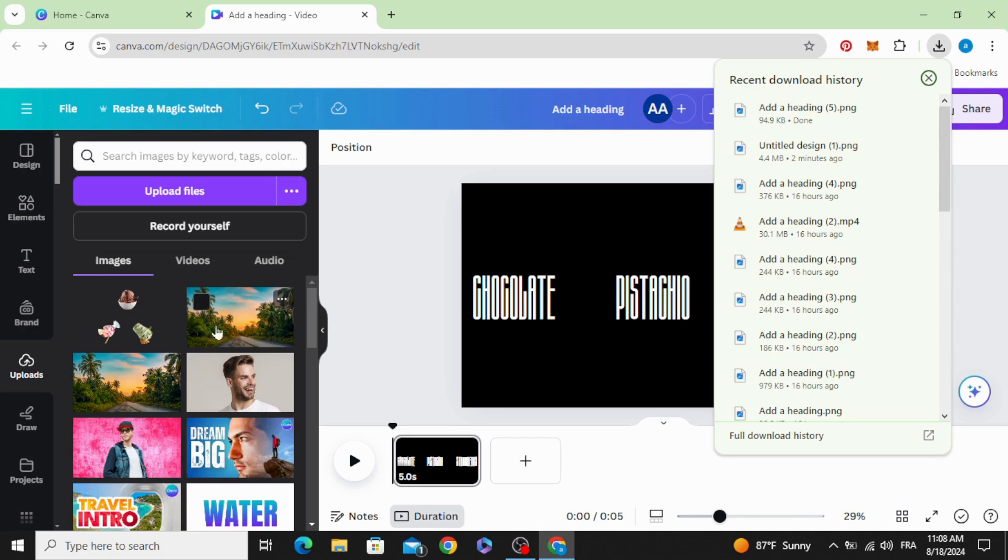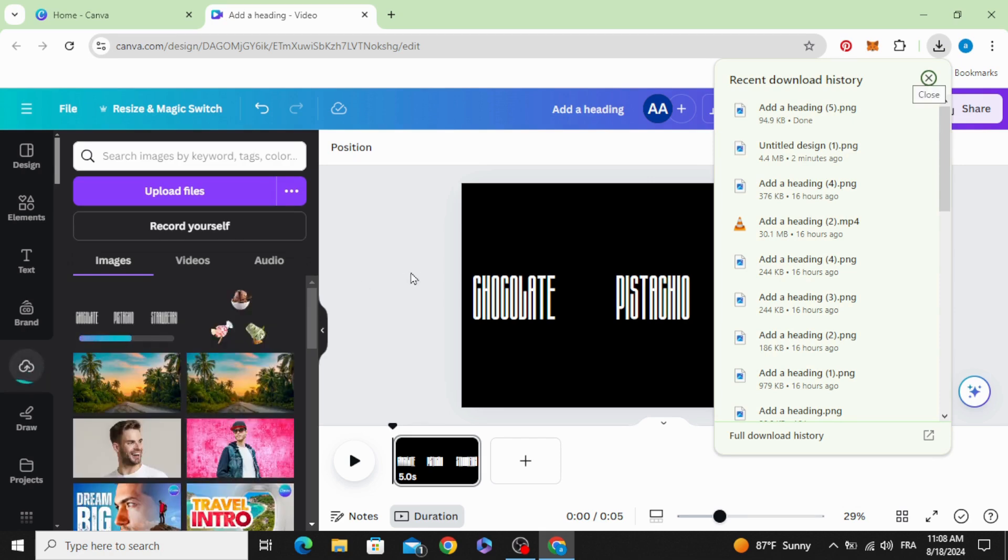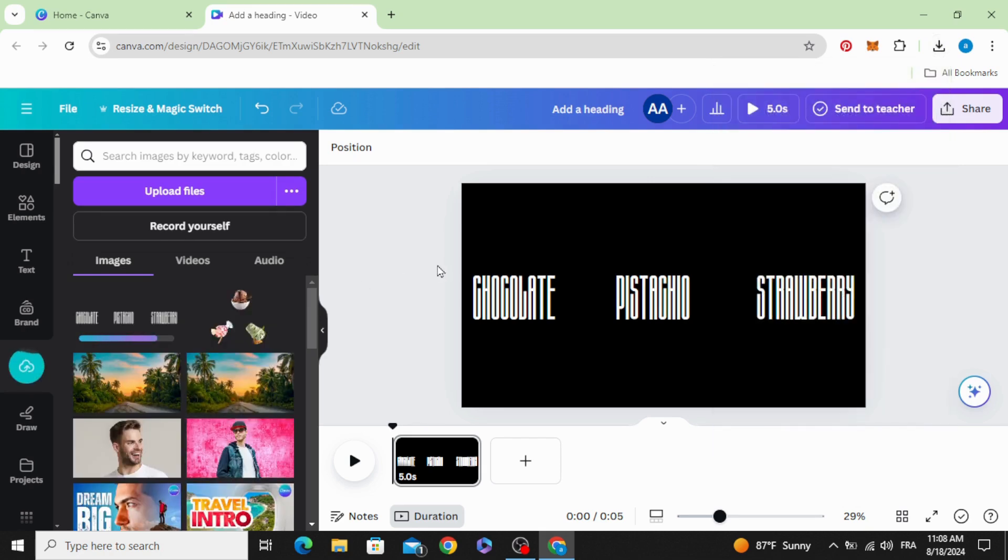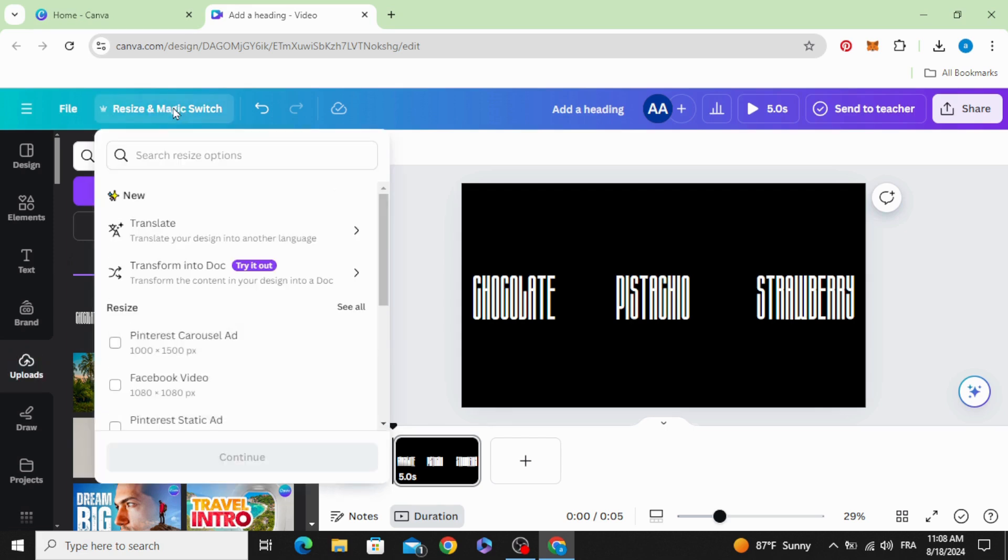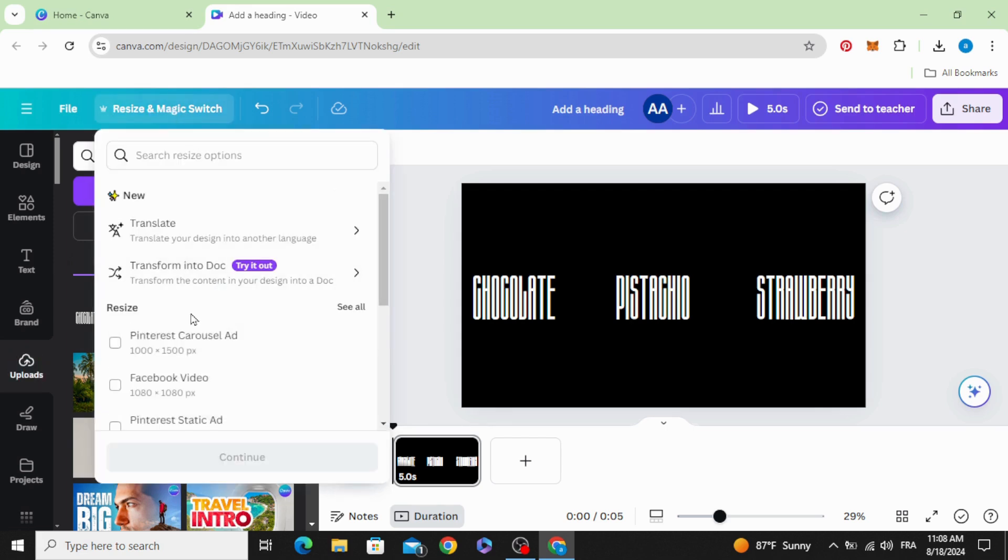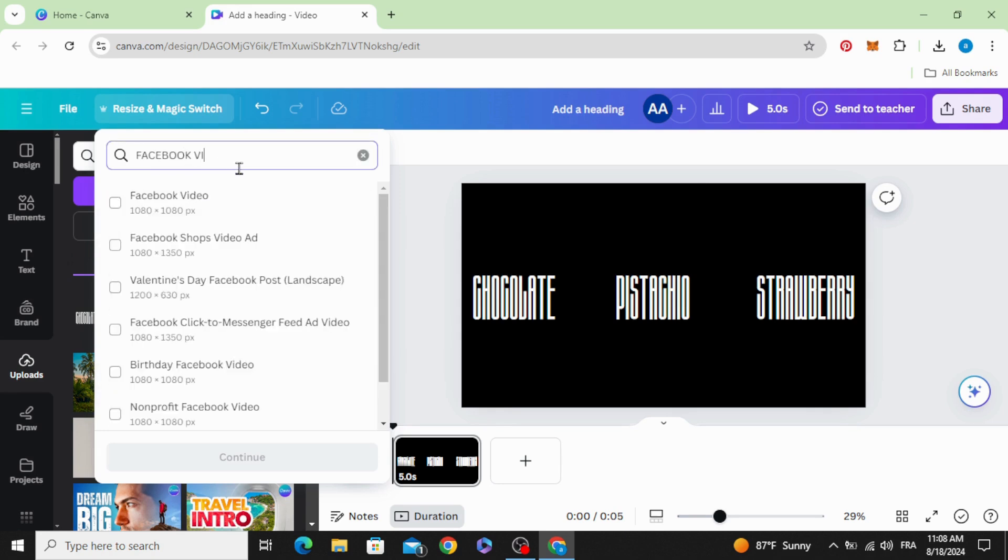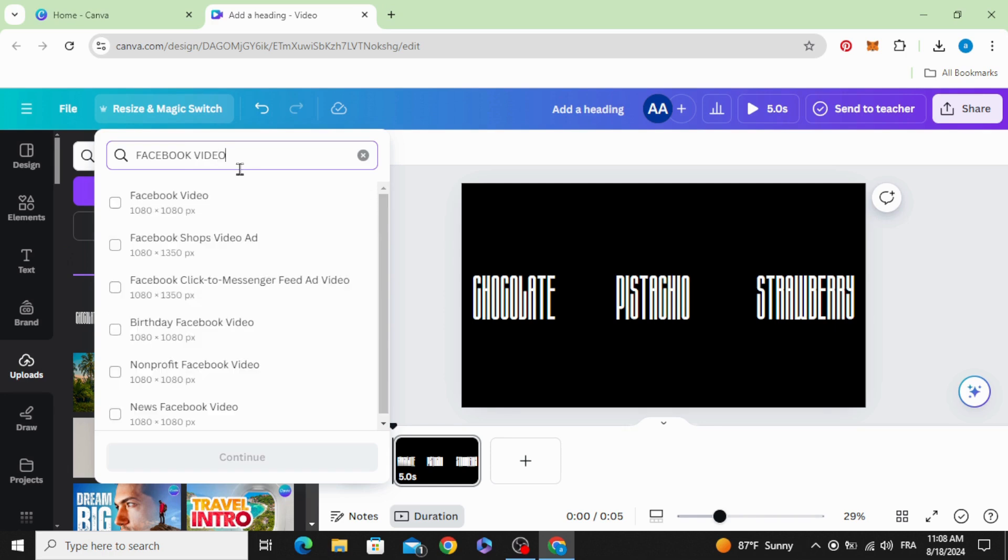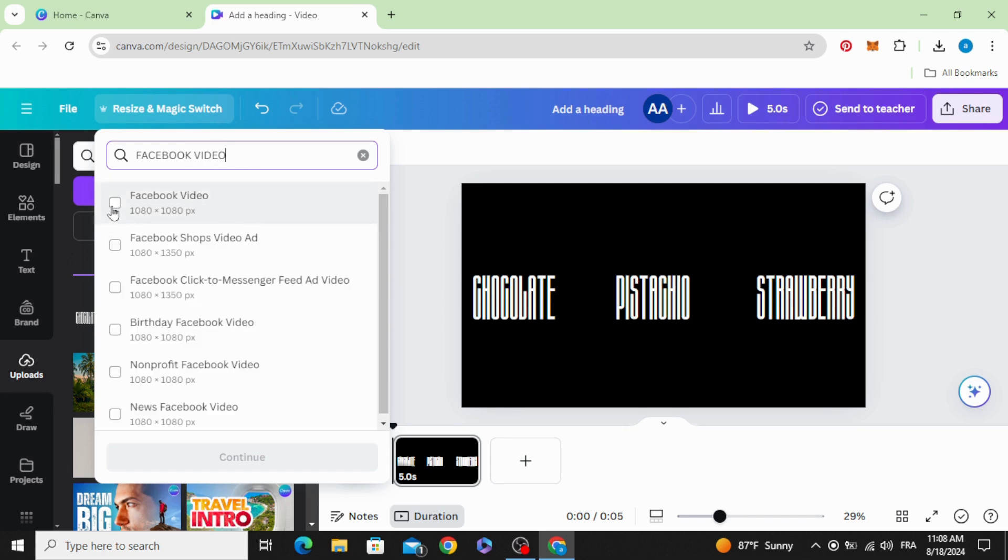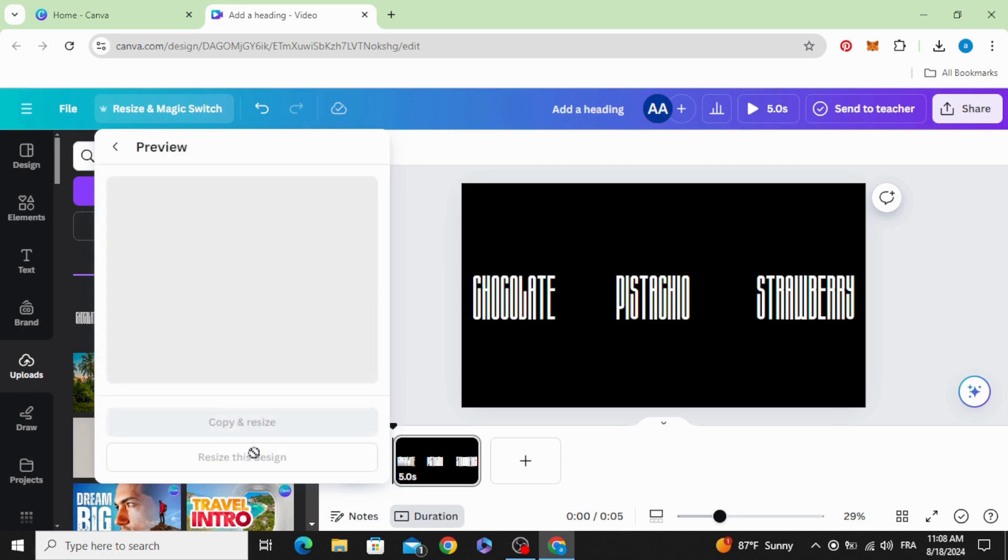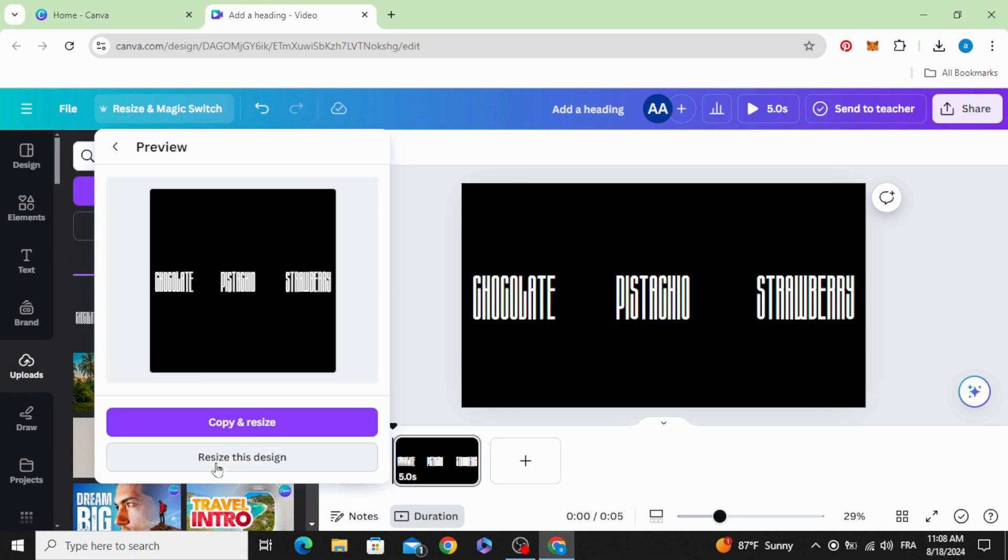Upload it. Go to resize and magic switch, and type Facebook video. Choose this one to make a square video. Resize this design.